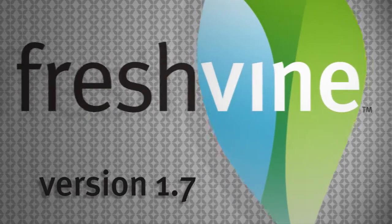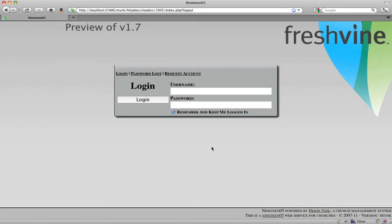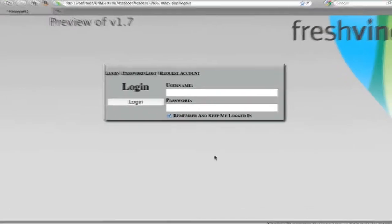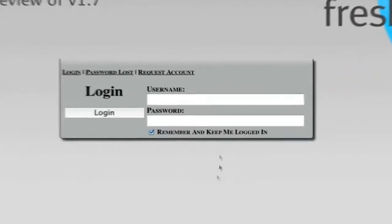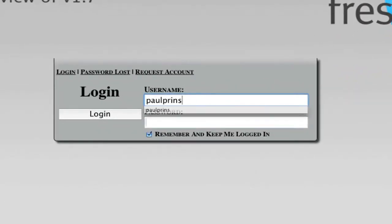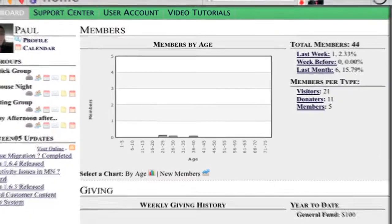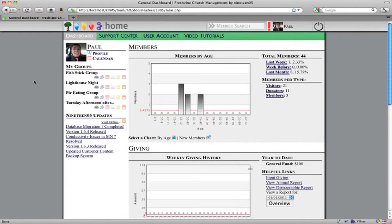Hello and welcome to version 1.7 of FreshVind. We have a new interface and a new kind of freshened-up feel and look to the site. Let me log in here real quick and I'll give you a look around inside. There are a couple of notable changes that we want to make sure you guys are aware of.